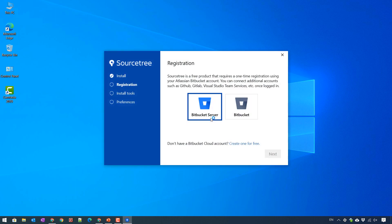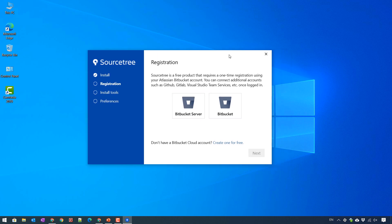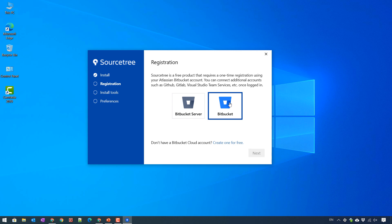So here, this is the registration step. I will select the SourceTree version. Here I will select BitBucket. And then it will direct me to the browser.